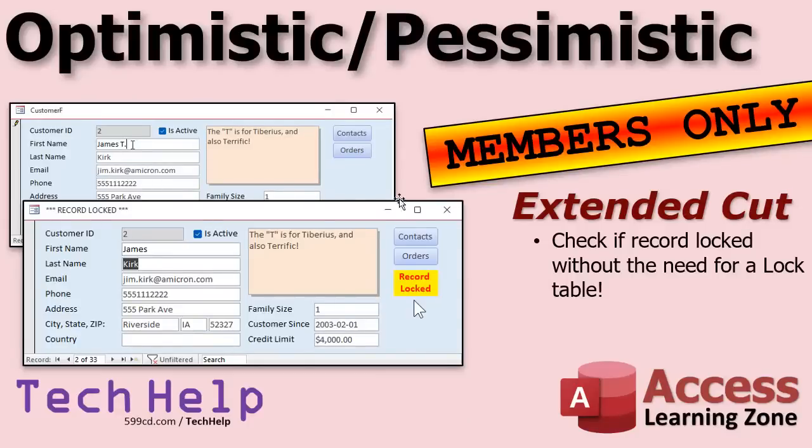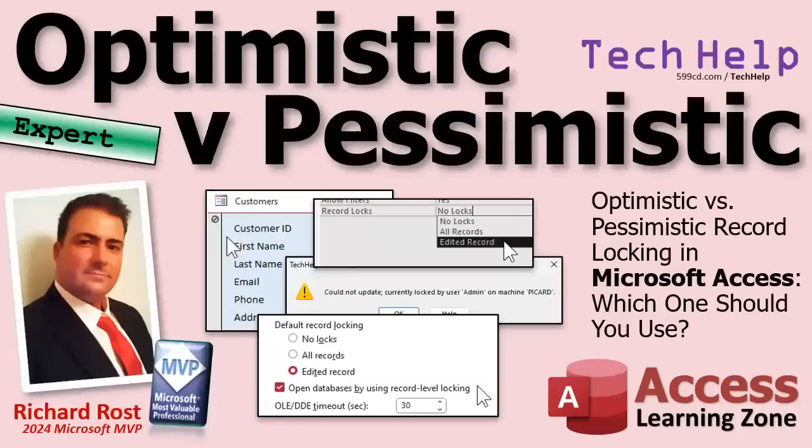Silver members and up get access to all of my extended cut videos. And gold members can download these databases and you'll find all this cool code in the code vault. Plus everybody gets some free training and lots more, so check it out. All right, that's going to do it folks. That's your tech help video for today. Hope you learned something. Live long and prosper my friends. I'll see you next time.